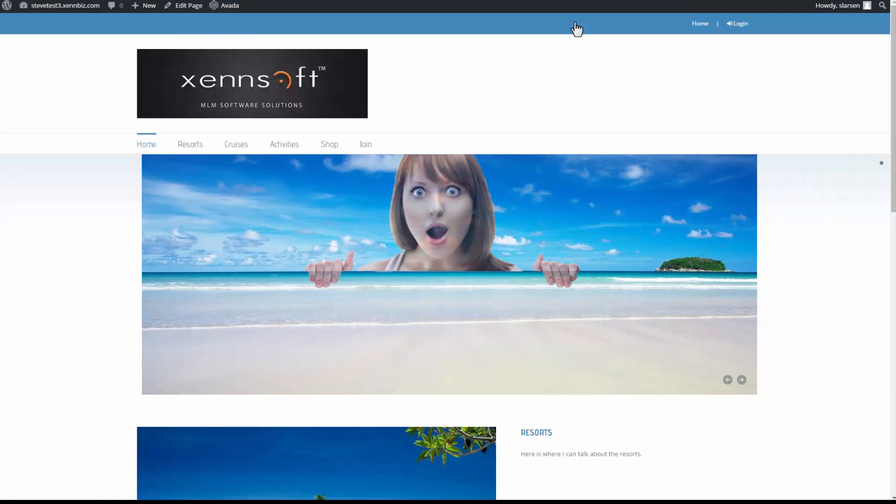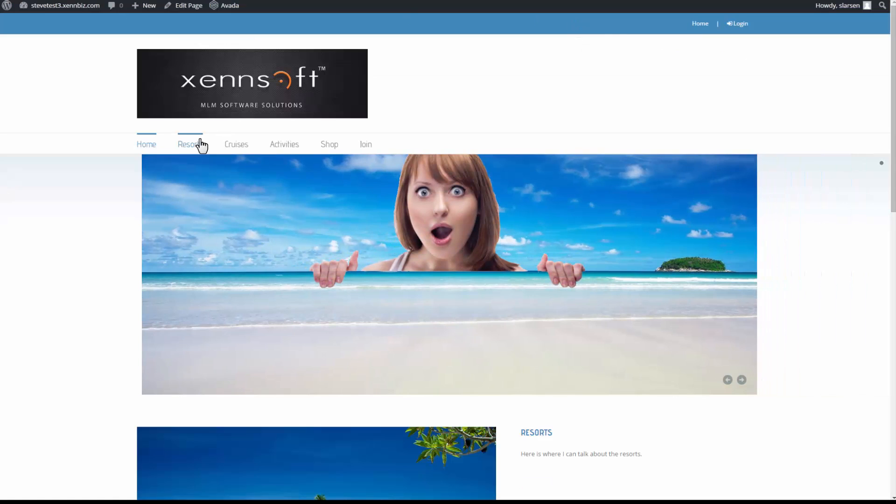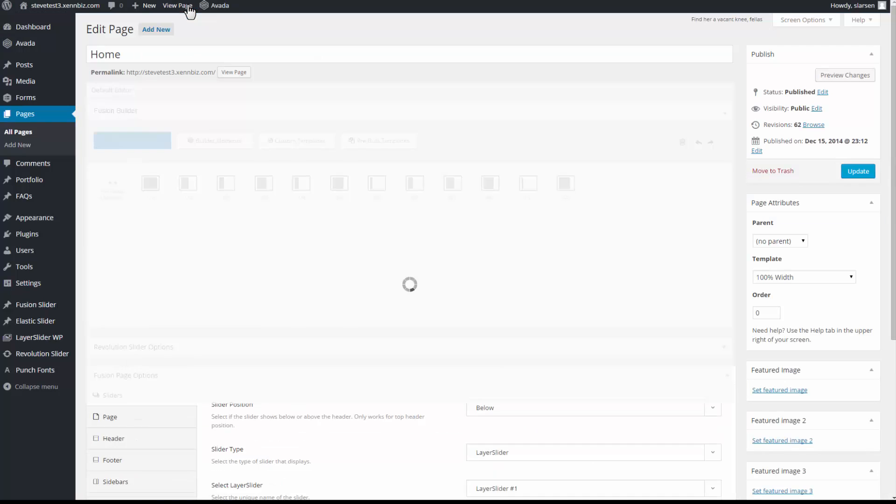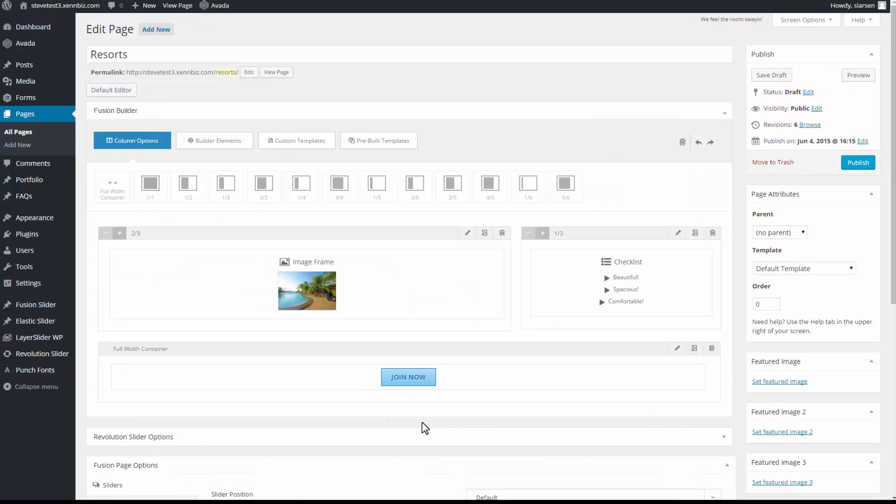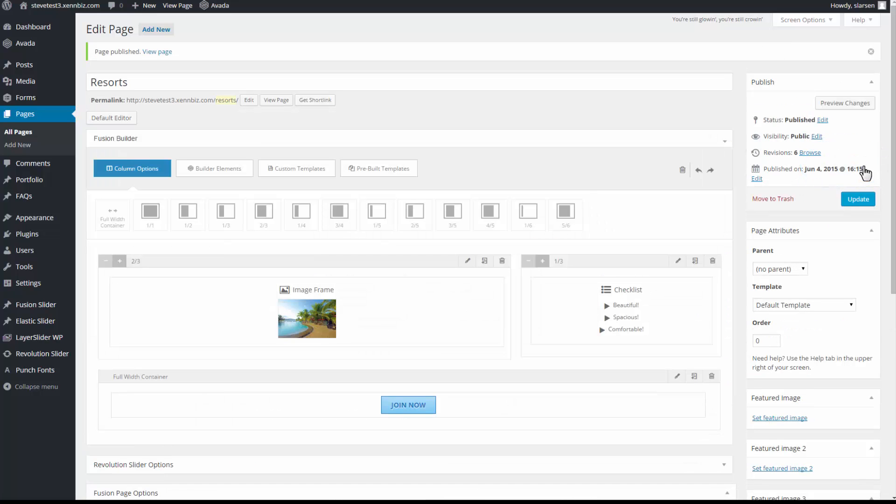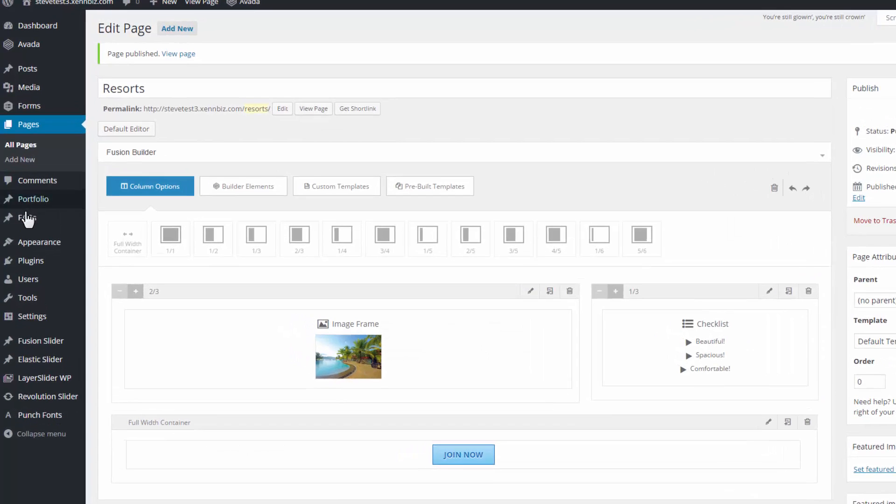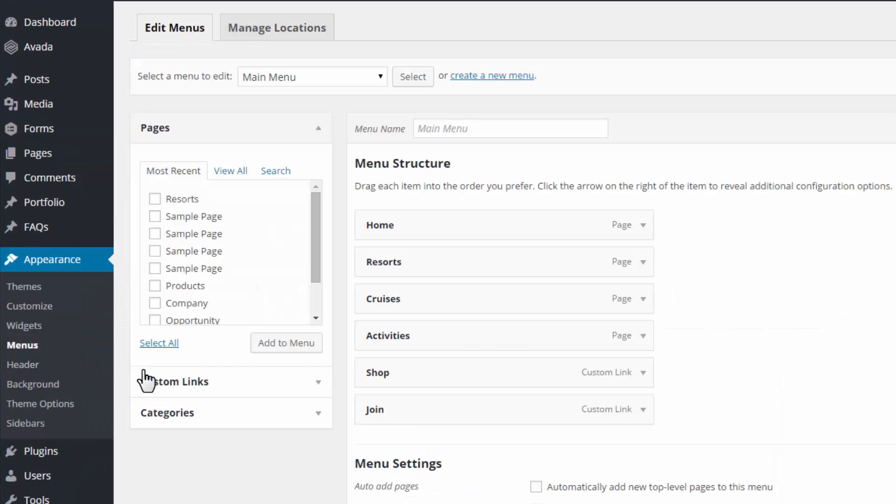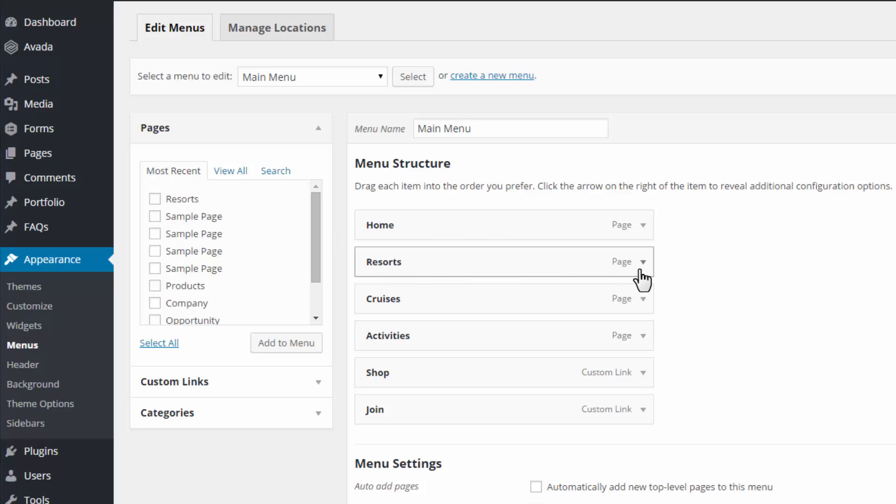So I'll go back to the home page. And the last thing I need to do is link it to the resorts tab. So I'll go to edit page. So first thing I'm going to do is publish this page. Then under appearance, drop down to menus. And here's my new resorts page. So the old resorts page, I want to get rid of it.